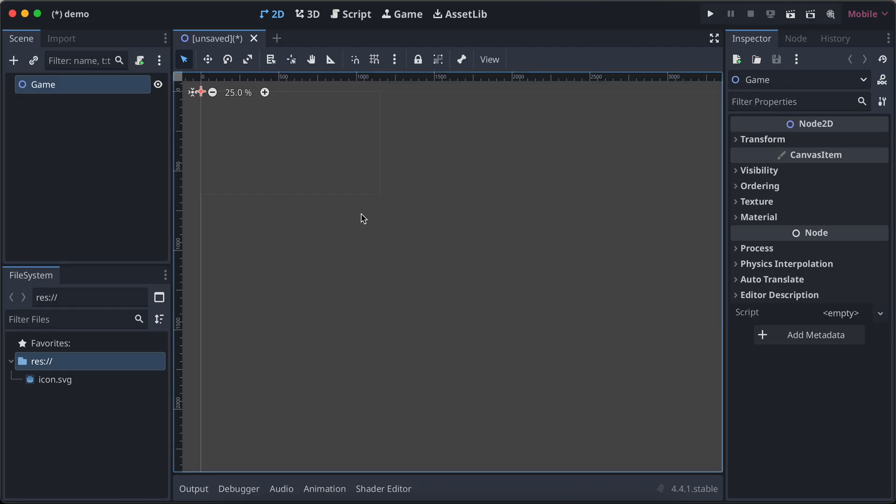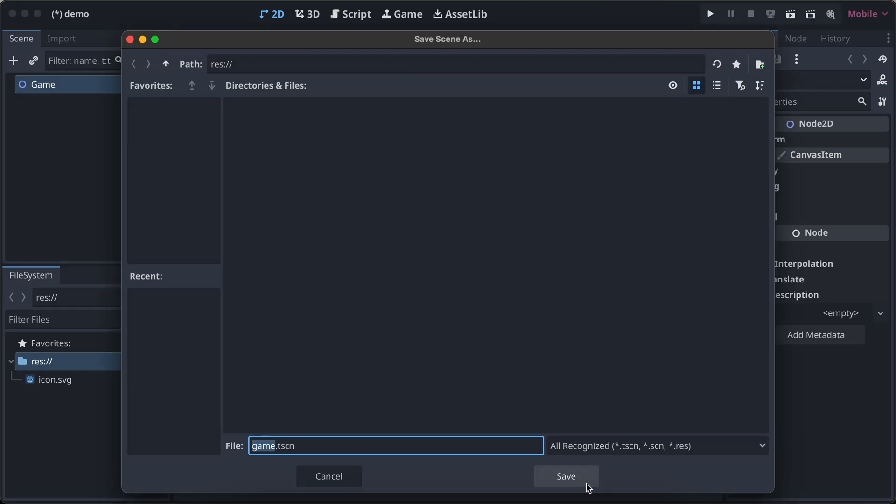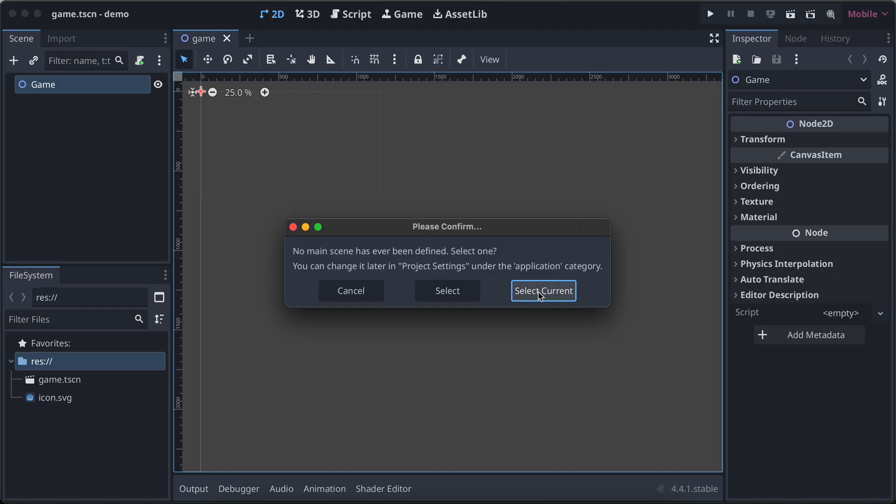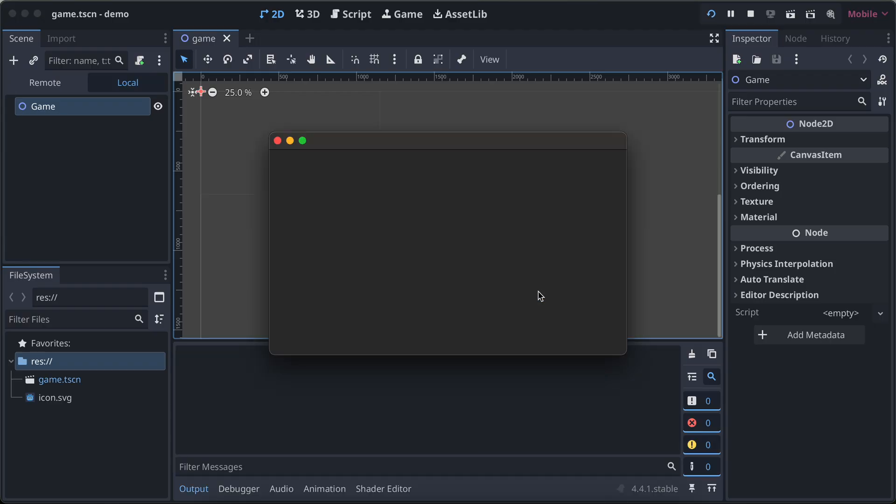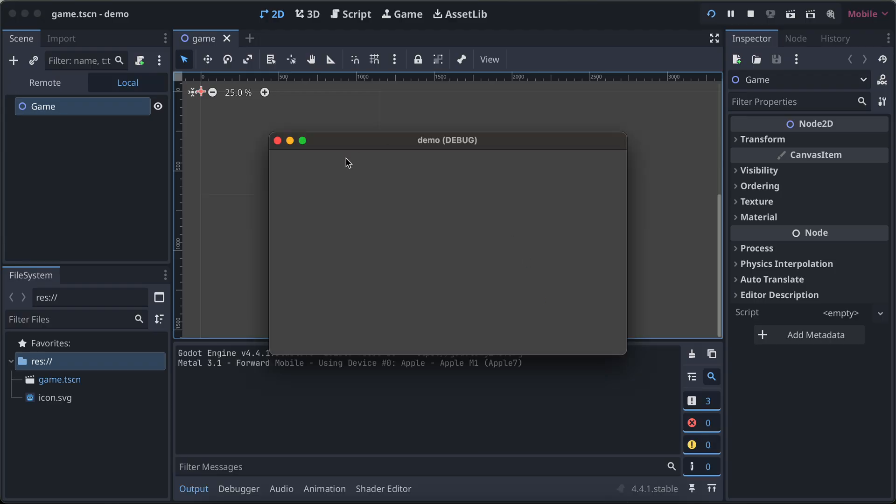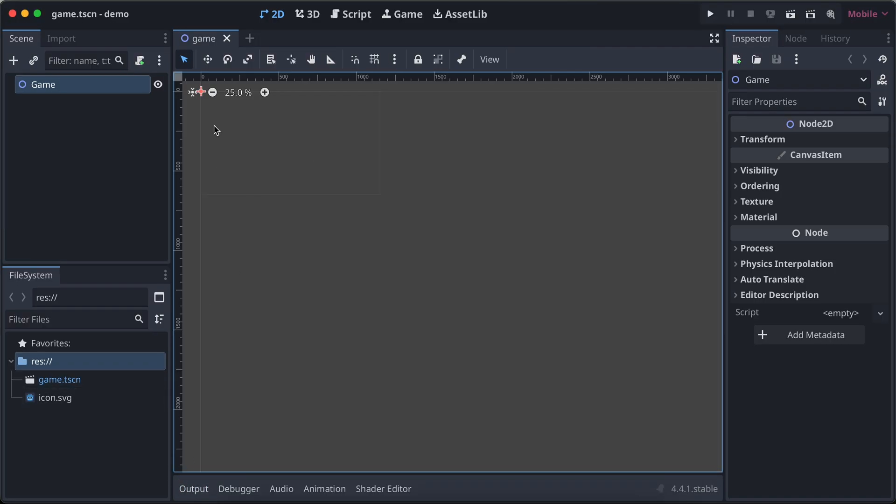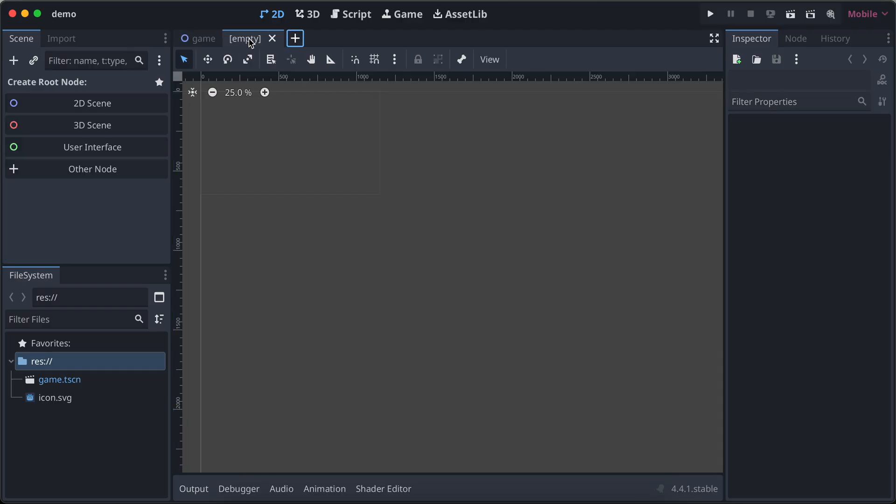I'll save it, then I'll run this and select the current scene. So this is fine. Next, I'll create one new scene.